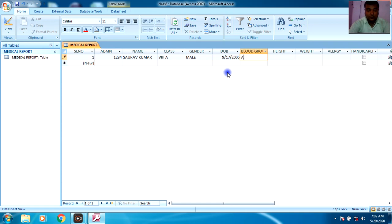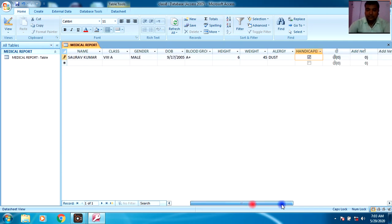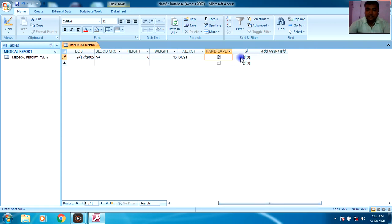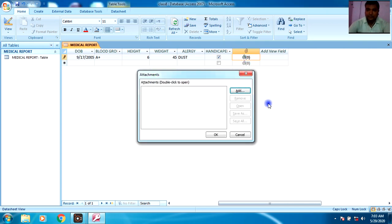Blood Group: A positive. Height: 5.5 — do not enter symbols other than what is needed. Weight: 45. Allergy: dust. For Handicapped: if you are handicapped, check the box; otherwise, leave it unchecked. For Photo, this is an Attachment field. You can see the 'Manage Attachments' option with an Add button — you select where the pictures are stored on your computer.